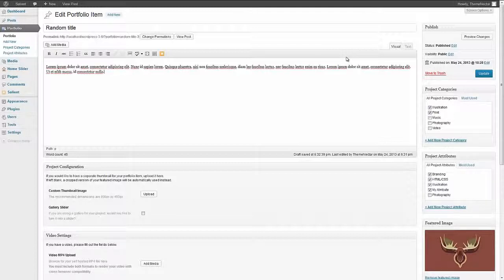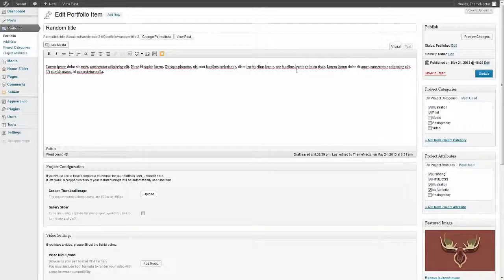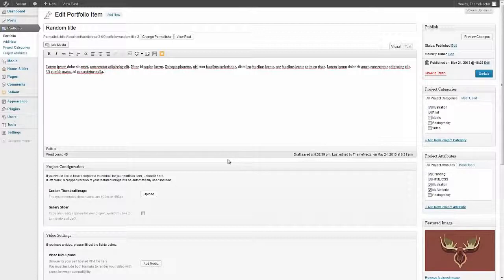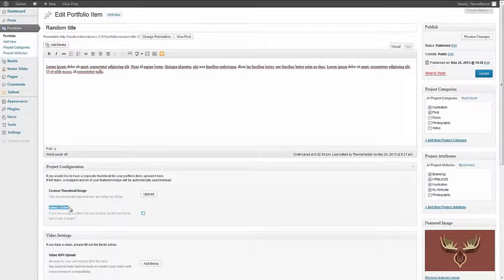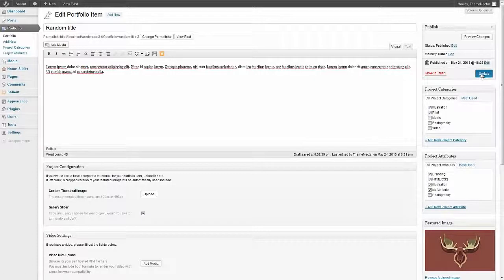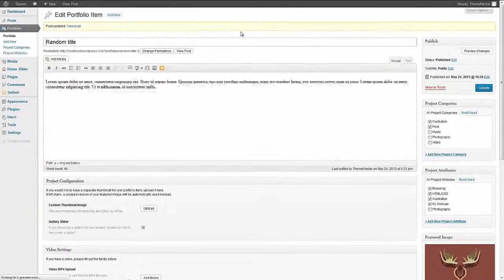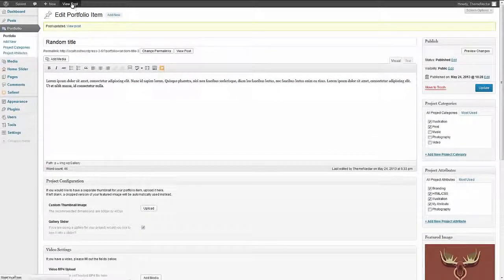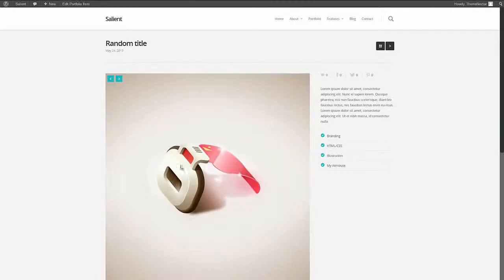If you want to just automatically take any images that you insert into that gallery shortcode and force it to become a slider which is an option exclusive to Salient, then just come down here to the project configuration and check off the gallery slider. Now once we do that and click update you're going to see that we now have a full slider with all the images that we selected appear right here.